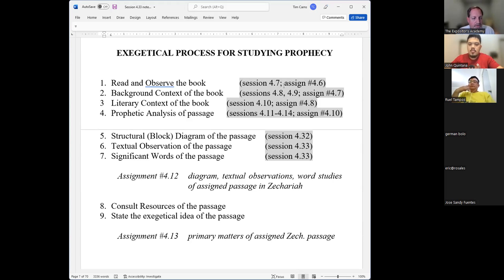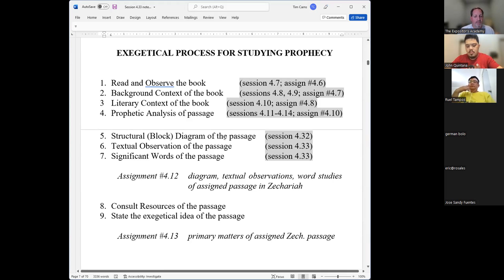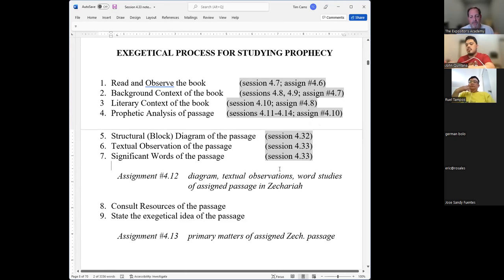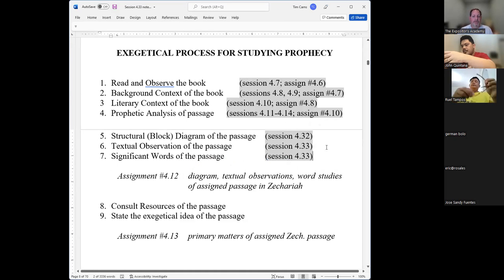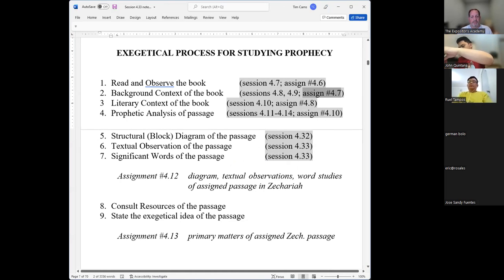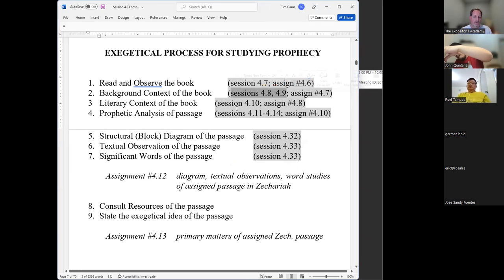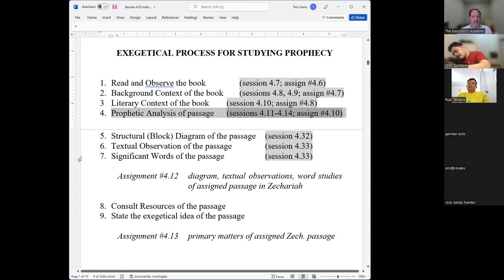Last time we got together — session 32 of Module 4 — we went over some diagramming principles. That covers, along with what we're going to talk about today, assignment number 12 from Module 4. I've noted the other assignment numbers for the other steps and the sessions where we talked about each particular step, so you can head there for reference.